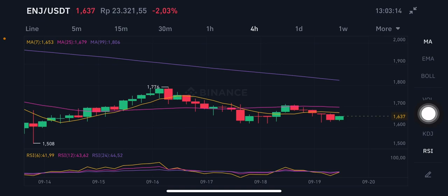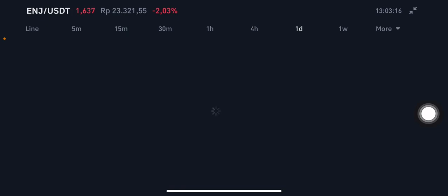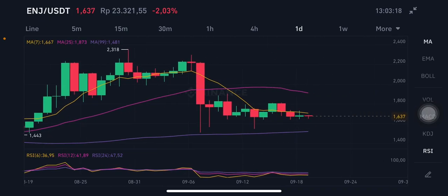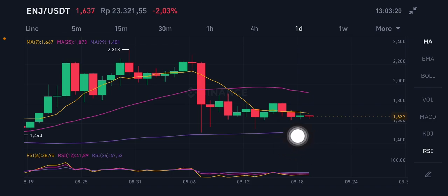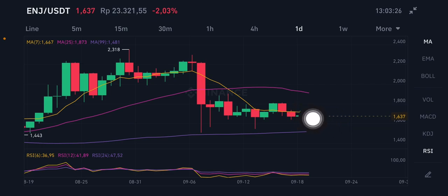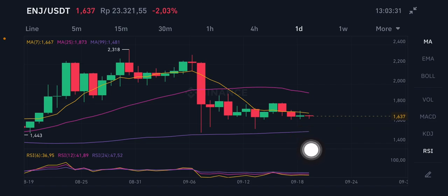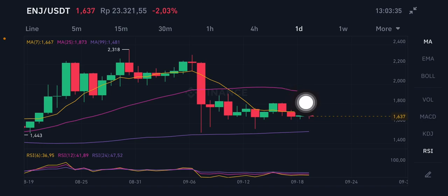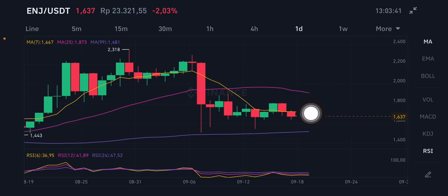Now zooming out from the 4-hour chart to the daily chart. On the daily chart, the current price is above MA99 at 1.481, but below MA7 and MA25. MA7 (yellow) is at 1.667 and MA25 (pink) is at 1.873. Price needs to push through the yellow level first, then the pink one to close the red bar.